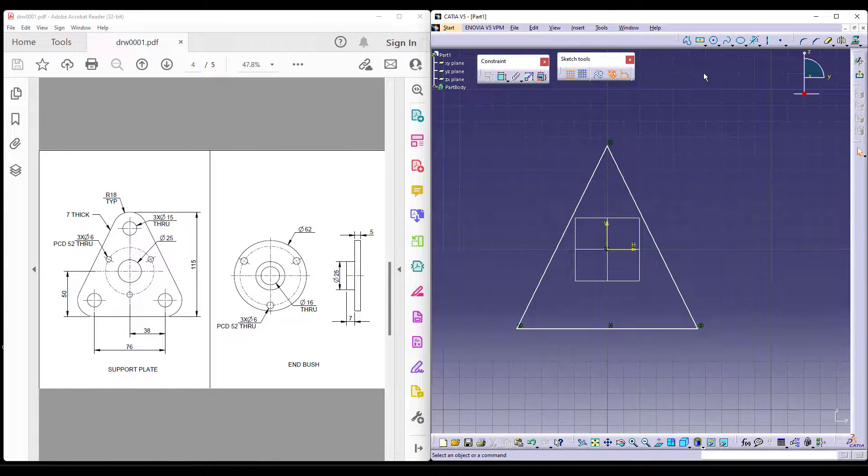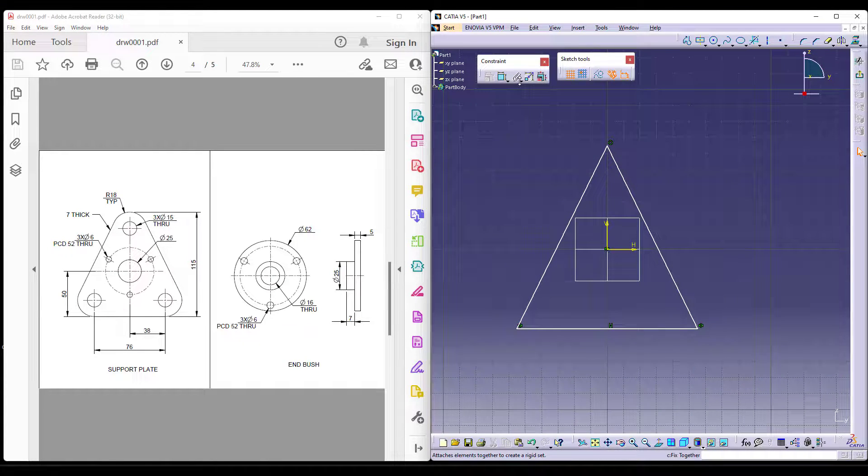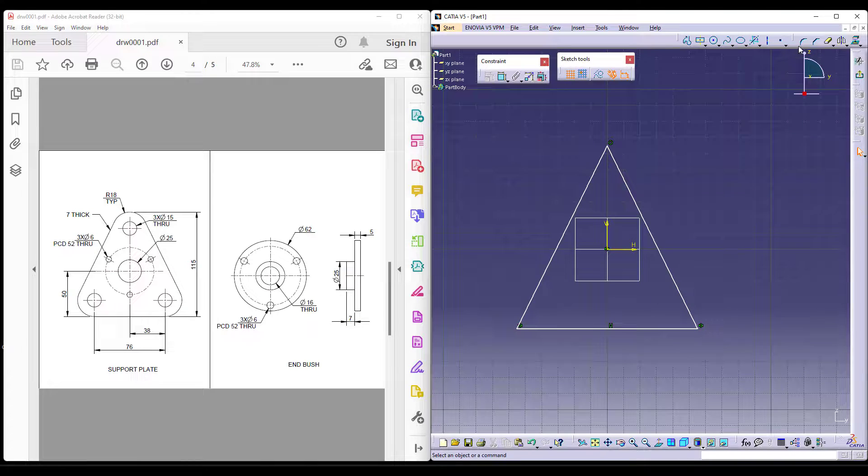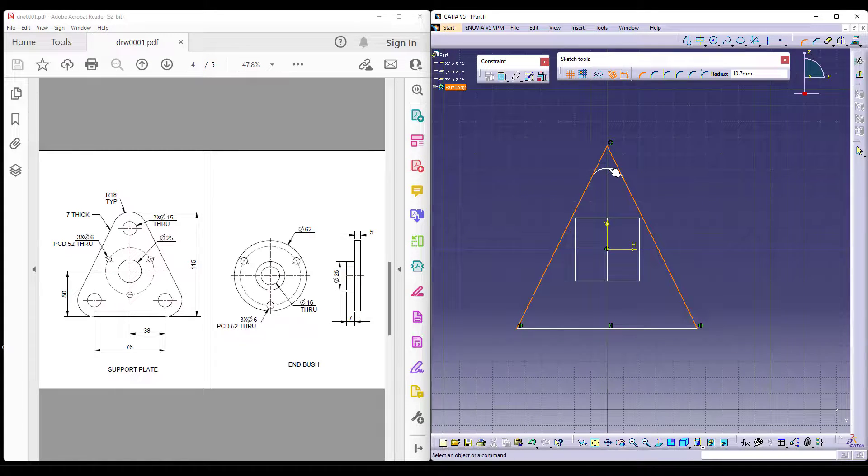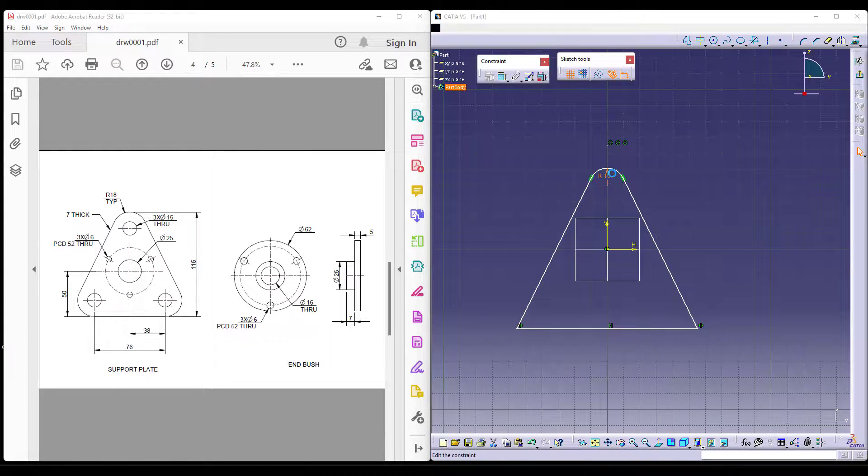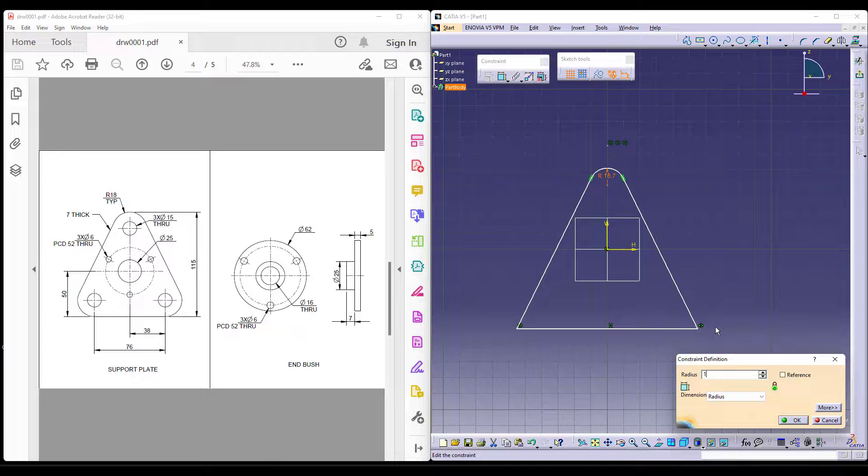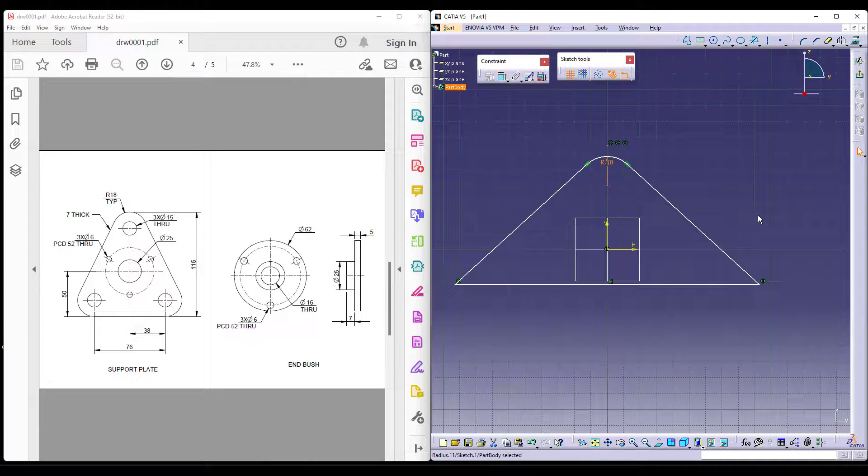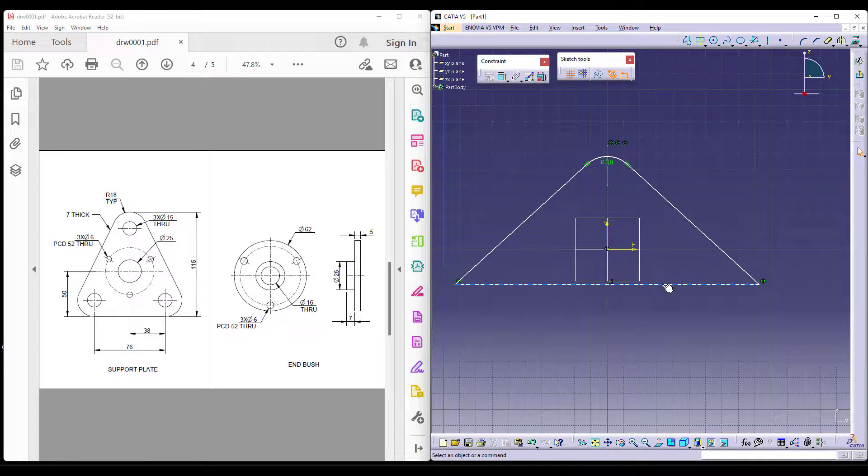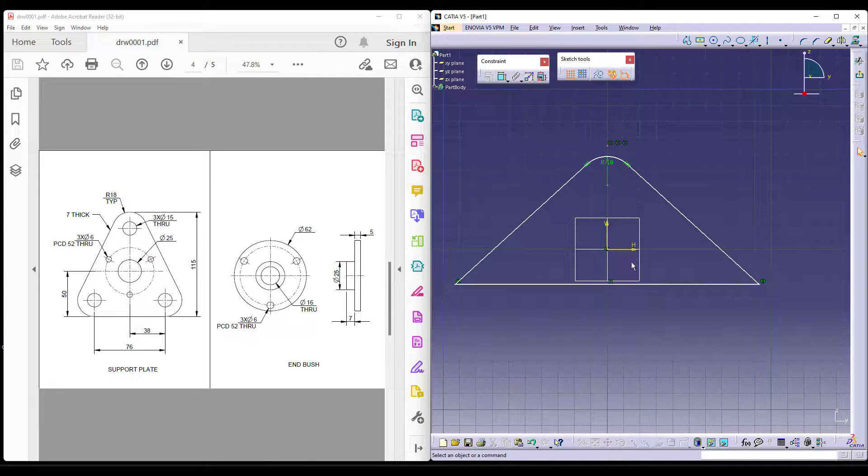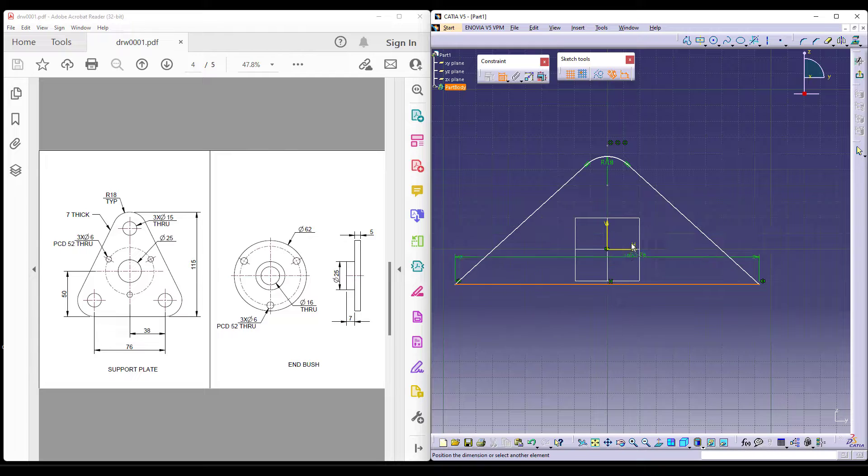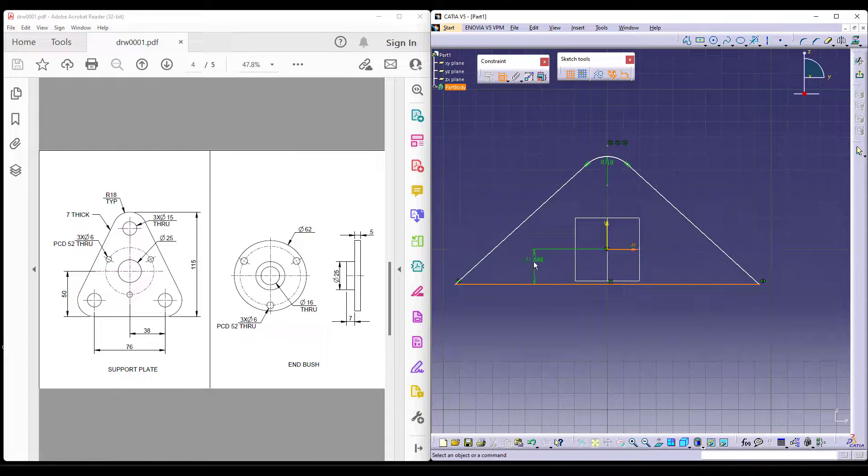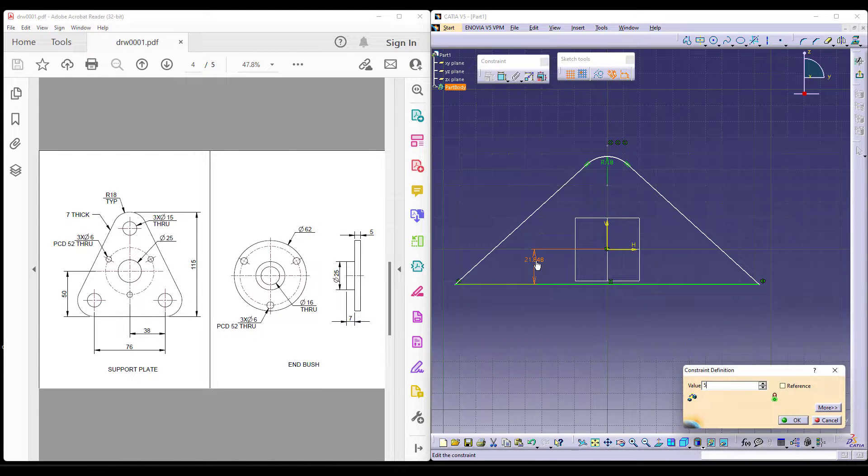I'd like to give the rounds as well before further proceeding. We have our 18 rounds in between these two. So I'd like to give that, this is supposed to be 18. The length from here to here is supposed to be 50.